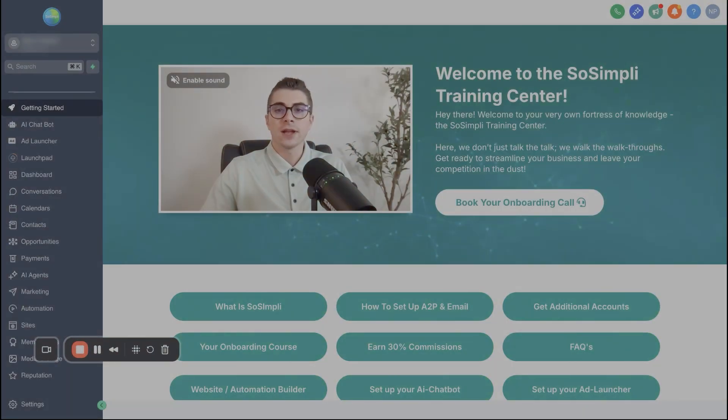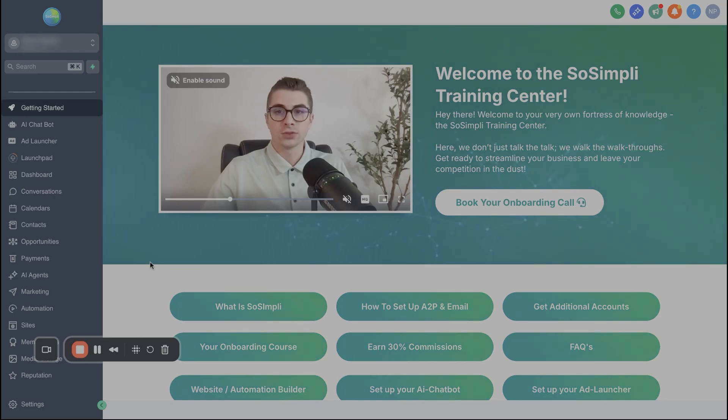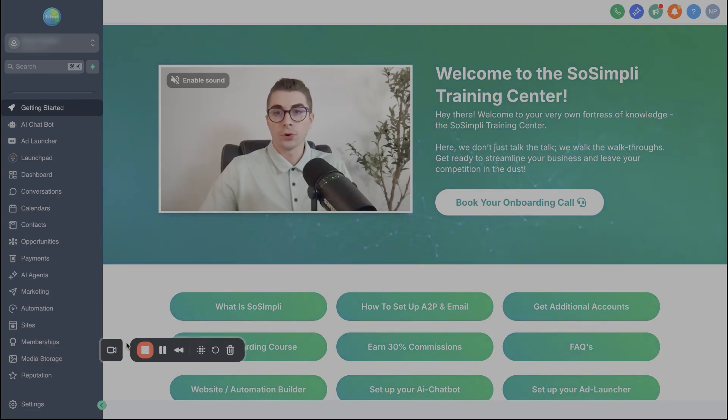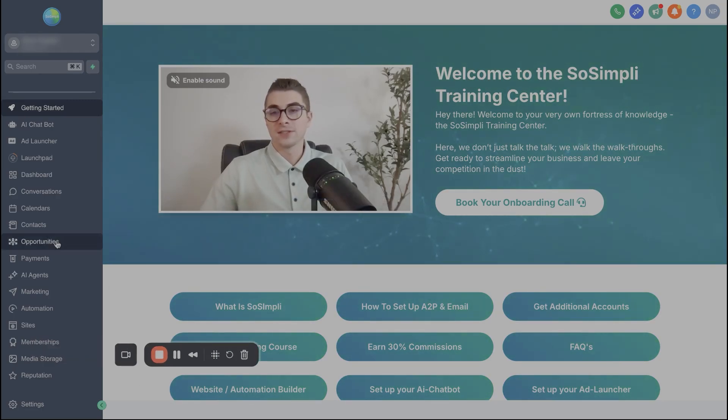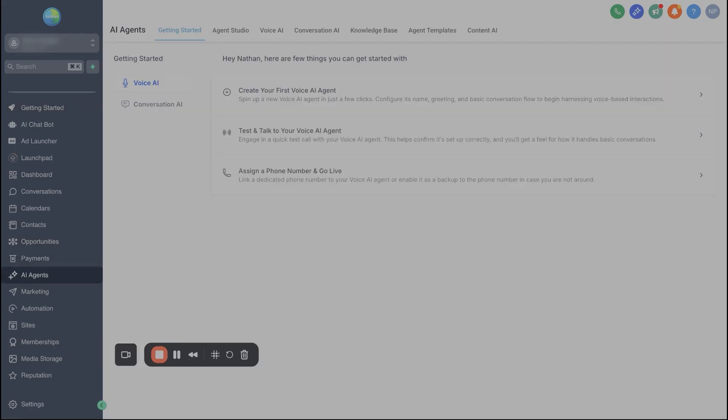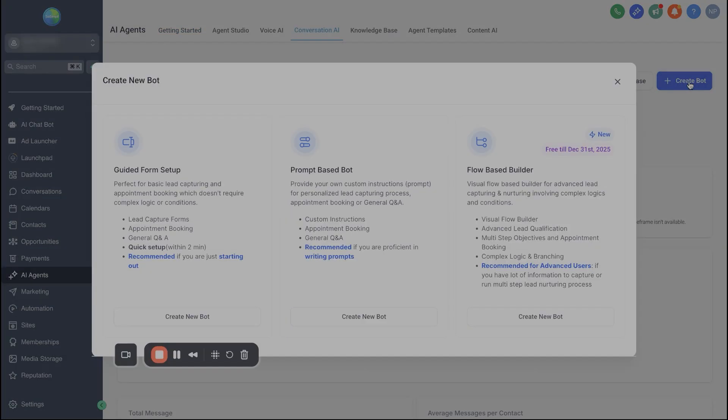Once that's finished, we're gonna come back up here to the top left and go back into the sub account that we now activated this for. So now when we go in on the left side here under AI agents, we should see this new ability to create a workflow for conversational AI. Now, if you've built an AI agent before, whether a voice AI agent or a conversational AI agent, the first steps of this is gonna be pretty similar to what you've seen before.